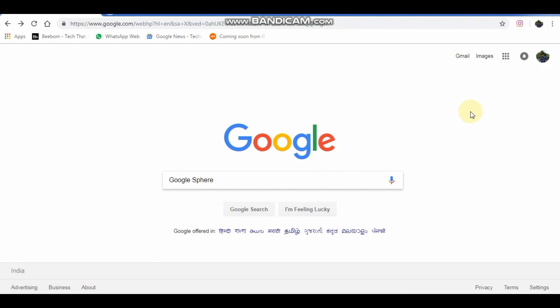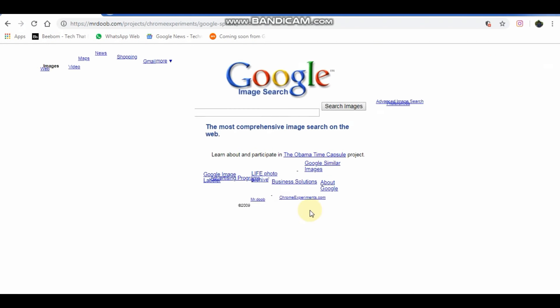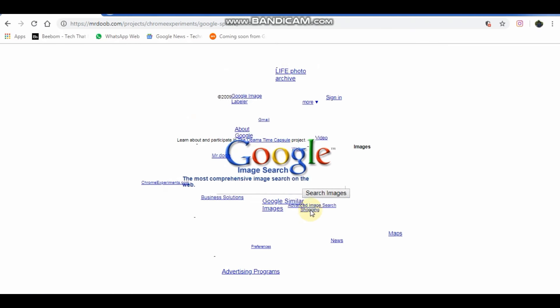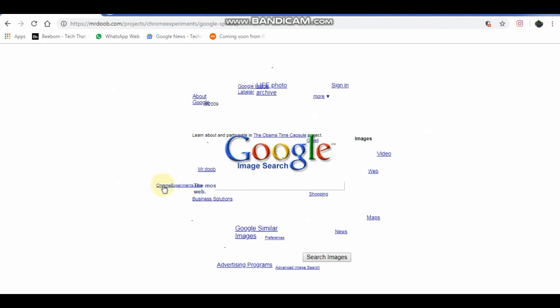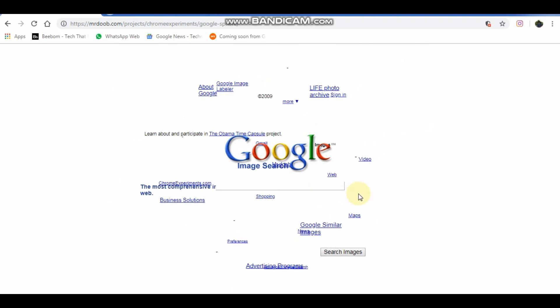Type Google sphere, click I'm feeling lucky. This will make the Google logo in a sphere of tabs. You can rotate this sphere as you want.